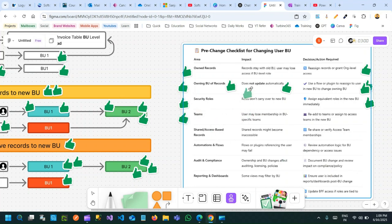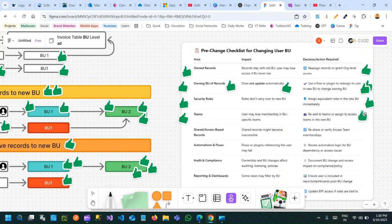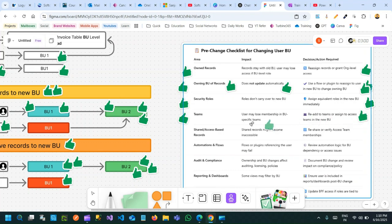You also have to consider team impact. The user may lose membership in business-unit-specific teams, because if the team is associated with the old business unit and you are moving to a new business unit where that team does not exist, the user will no longer be part of that team. You have to re-add that user to the team or assign access teams to the new business unit.